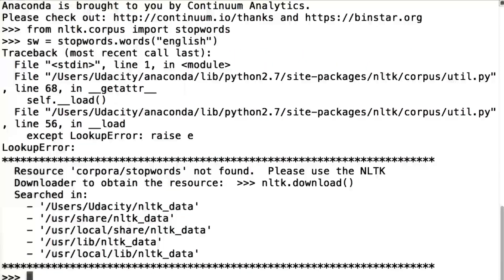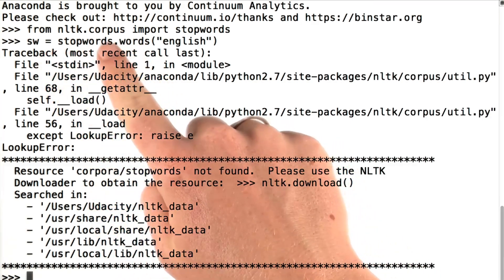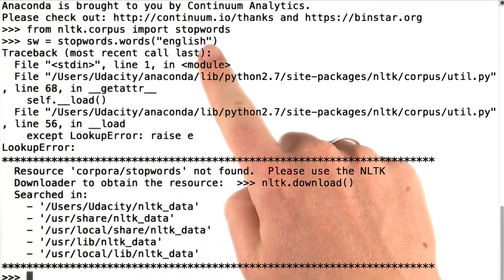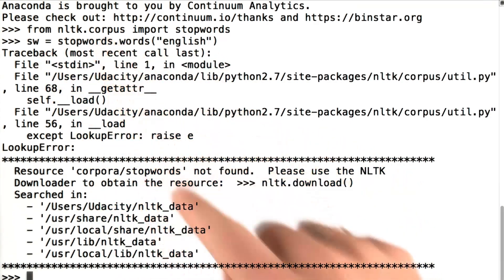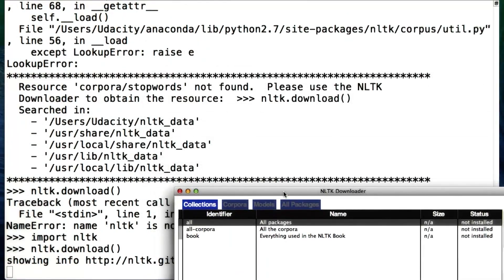And if you're using NLTK for the first time, like I am on this computer, you'll actually get an error. Because NLTK needs to have a corpus from which it gets the stop words. A corpus is just a body of documents. So in order to fix this,